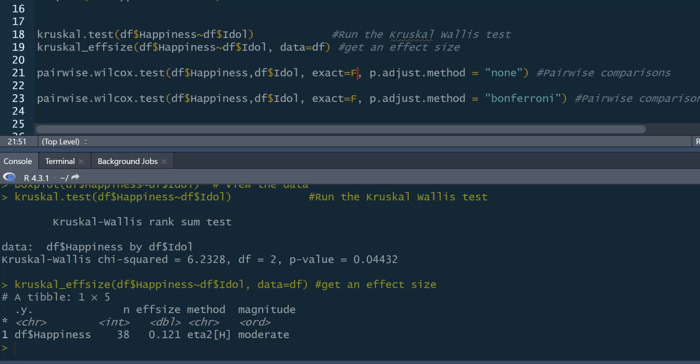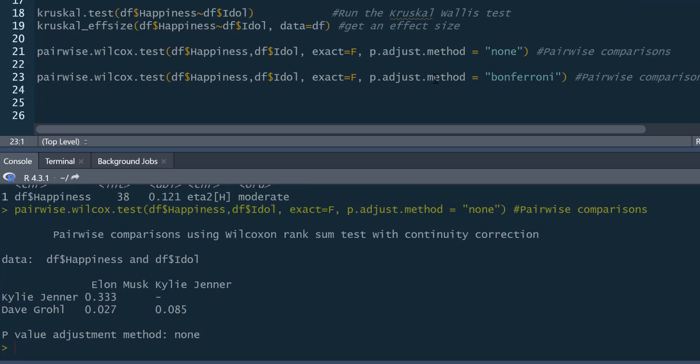I'll show you what happens if you don't have this in a moment. So we say exact equals false because we've got some tied ranks. And then we can say p.adjust methods. So how we're going to do an adjustment to our p-values. We can say none in this example here. So we can run this. And it gives us p-values for the differences. So, as we can see, there's a significant difference between Dave Grohl fans and Elon Musk fans.